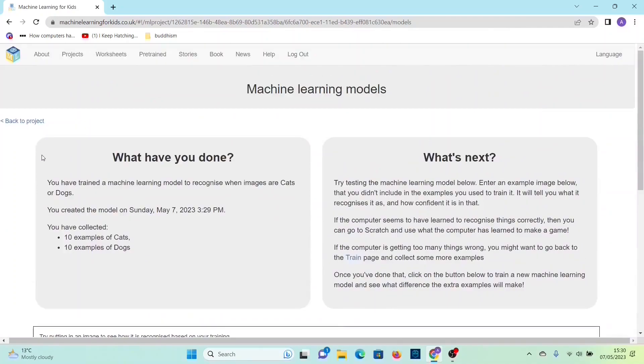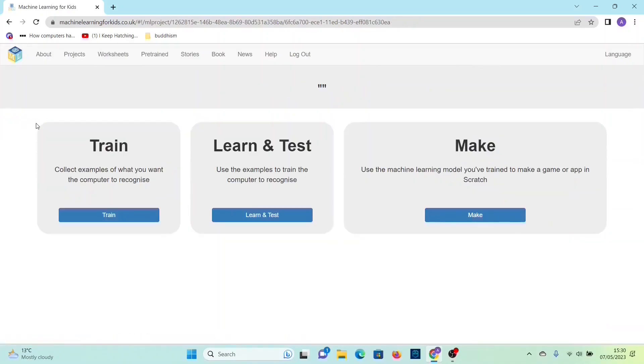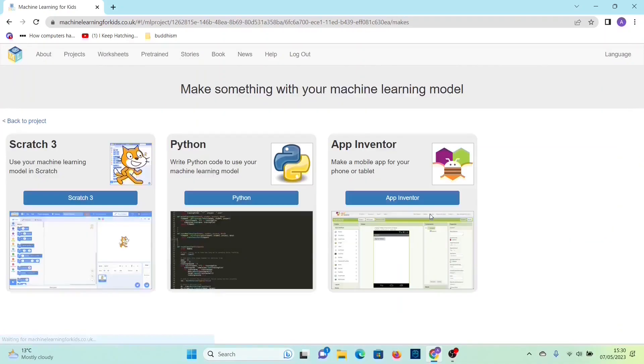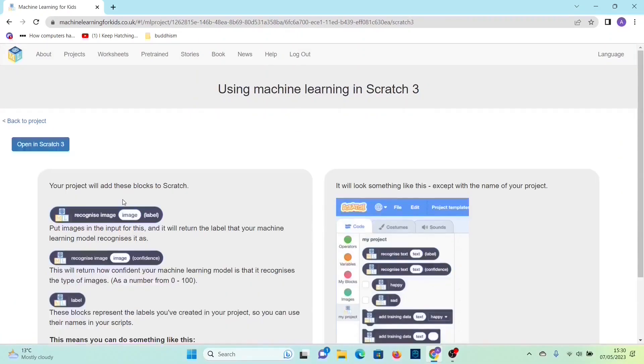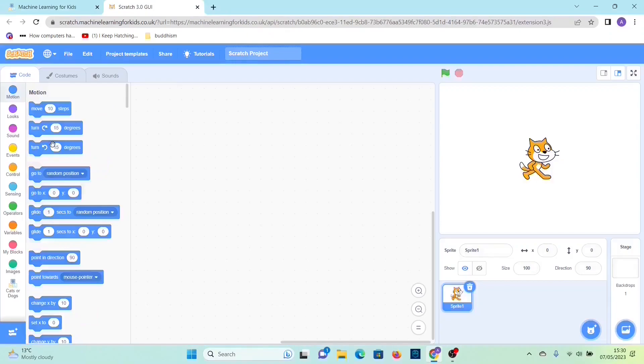Once you've done that you can click back to project, then click make, then Scratch 3, then open in Scratch 3. Then you can name it cats or dogs.